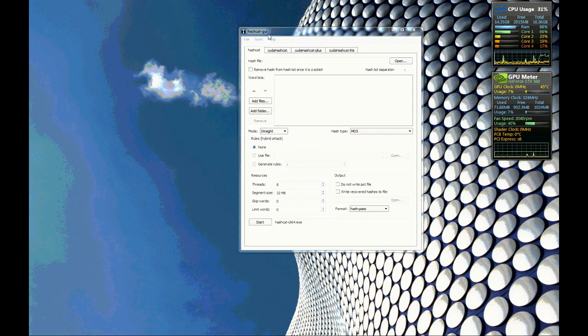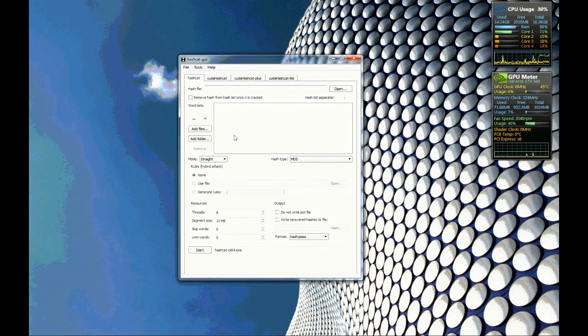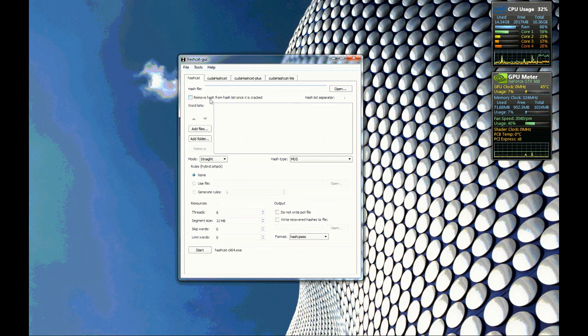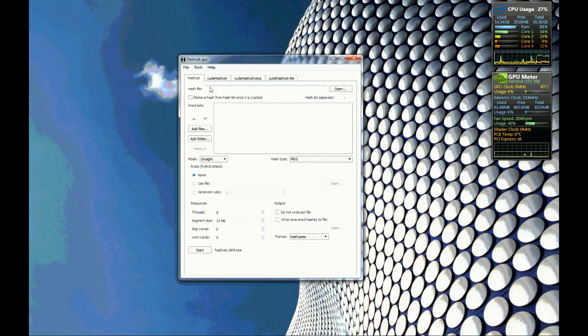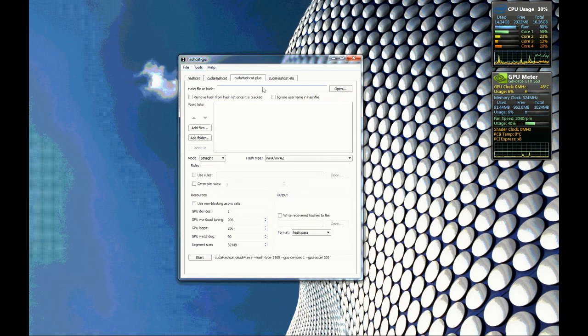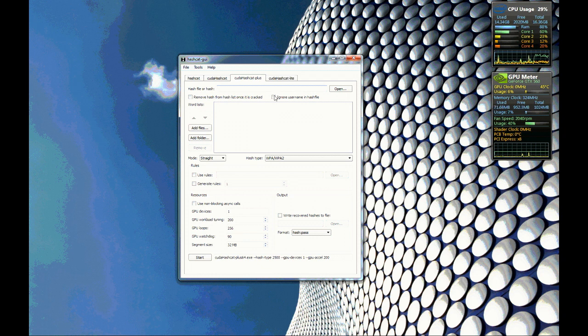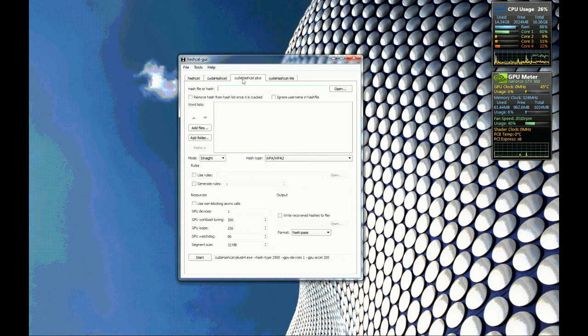So we have it here, this is the GUI, it's just simple, I'll show you real quick. You want to load and go to Hashcat plus and you see we're using CUDA which is NVIDIA's GPU code.